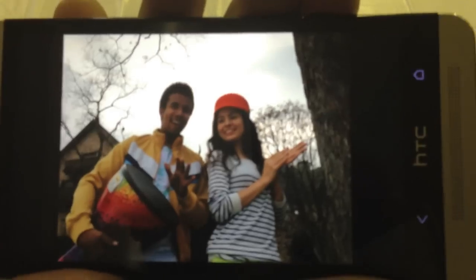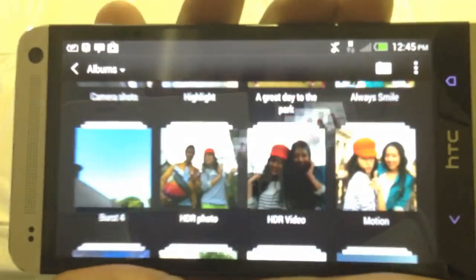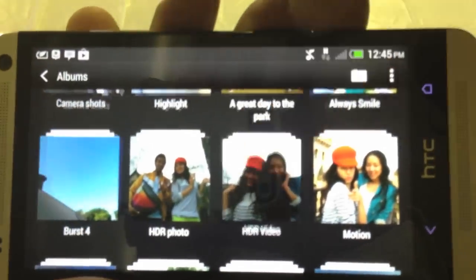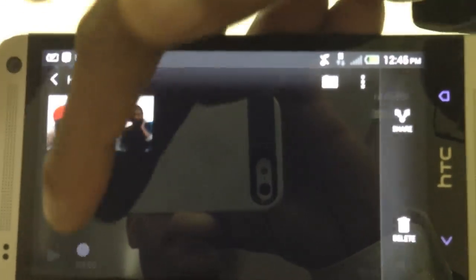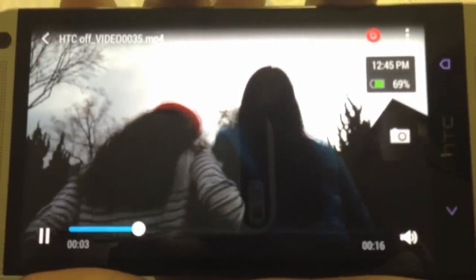But where the HTC One shines is HDR video. So your normal video will look something like this — kind of grainy. Can't even see their faces, can't see the background, can't see anything else.